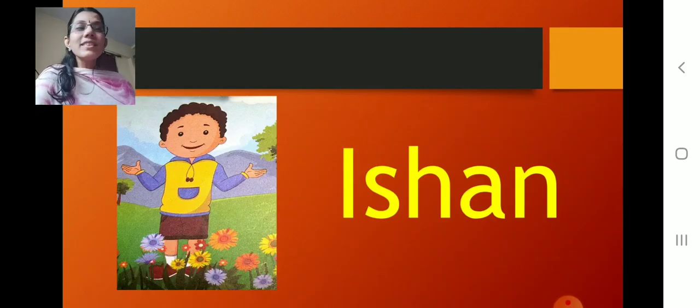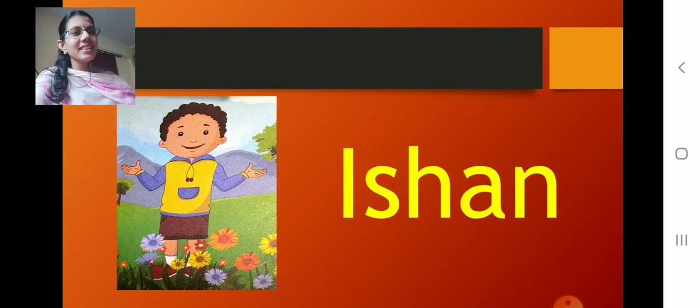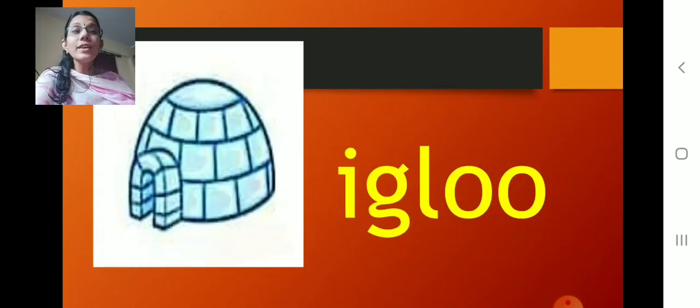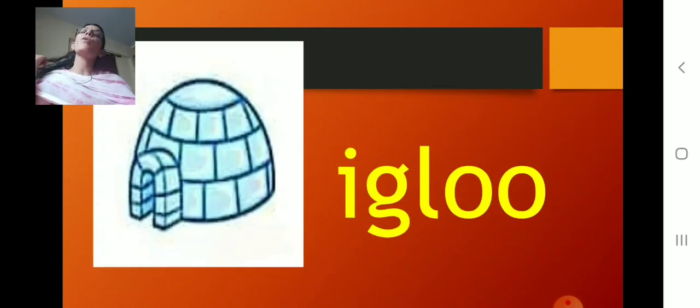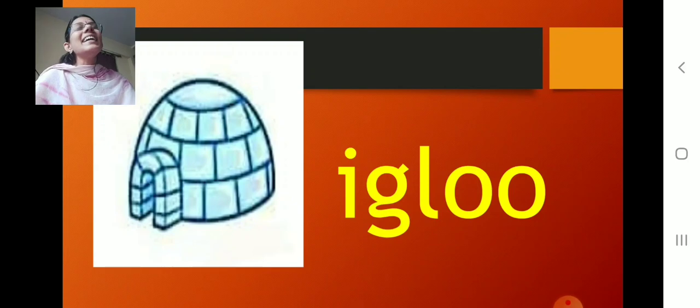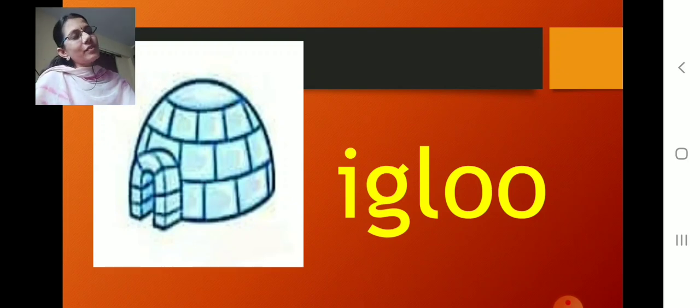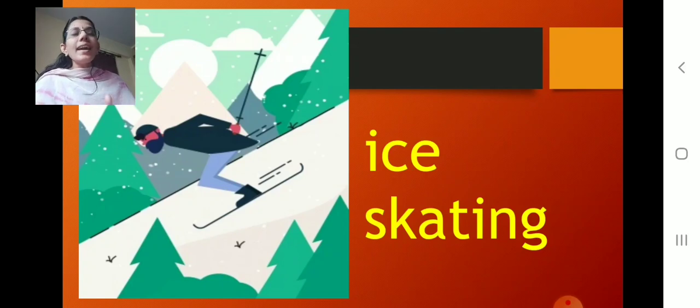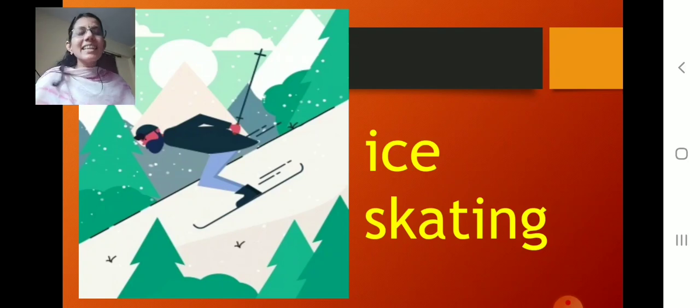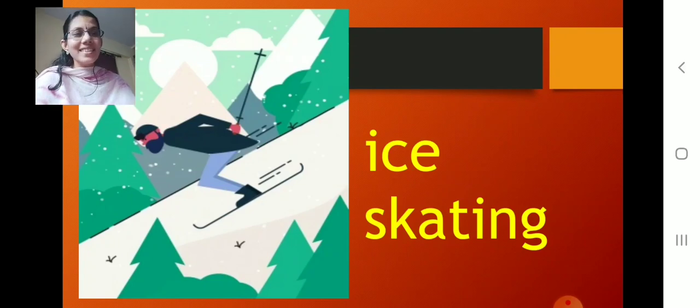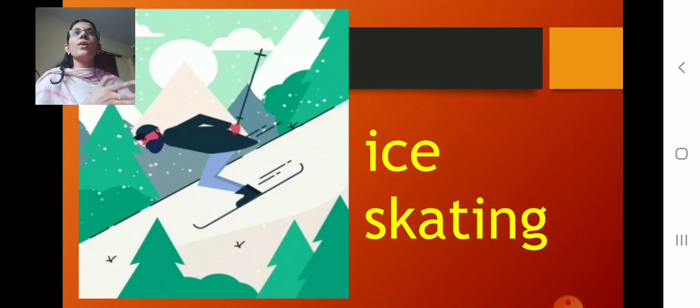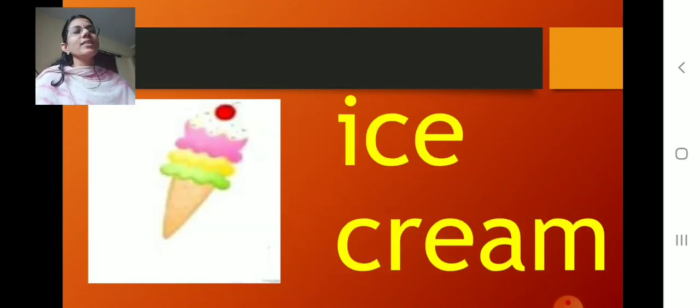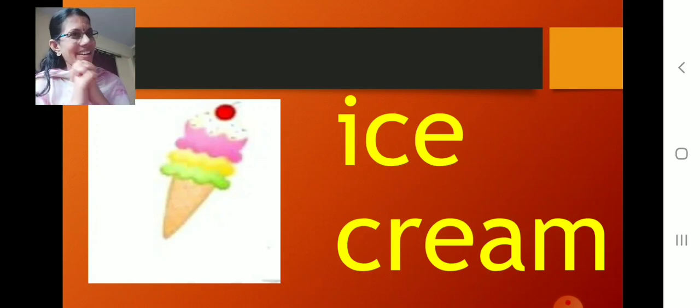You know who is he? He is Ishan. Wow. What is this? Ishan loves, wants to go to igloo. Igloo. Ishan loves to go to igloo. You know Ishan loves to play ice skating. Ishan loves to play ice skating. Very nice it is, right? Ice skate. You can play ice skating only in the ice, not on the normal.